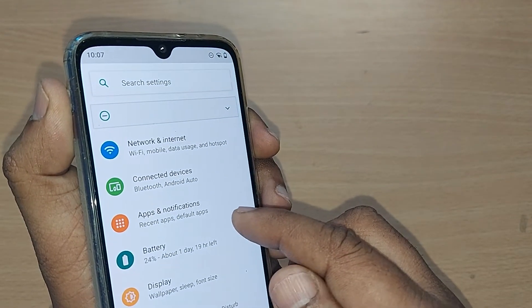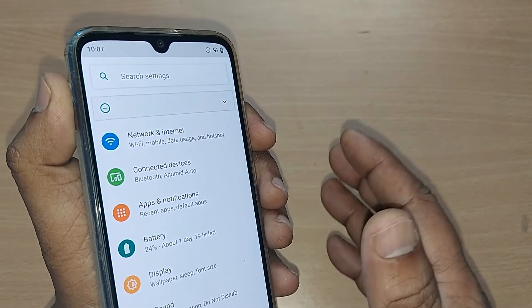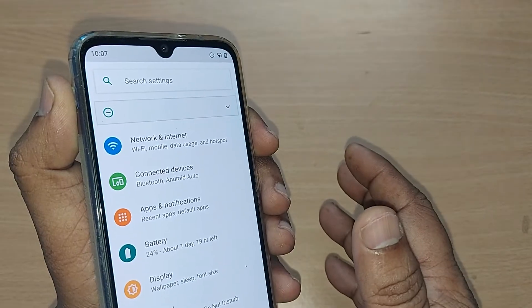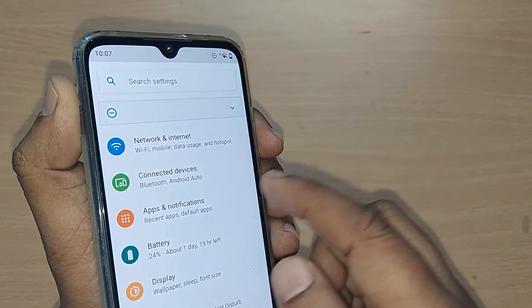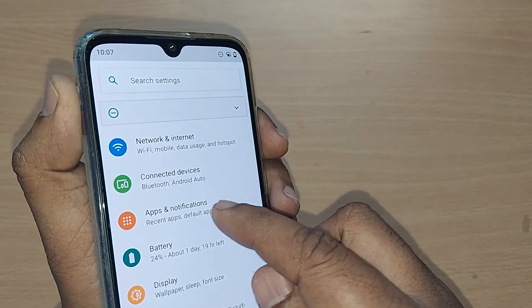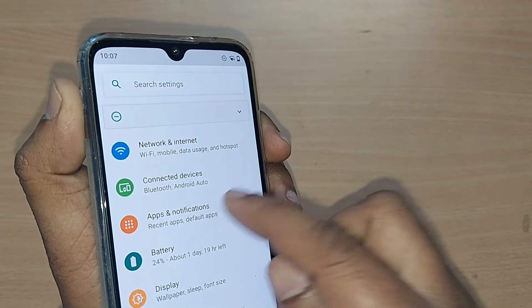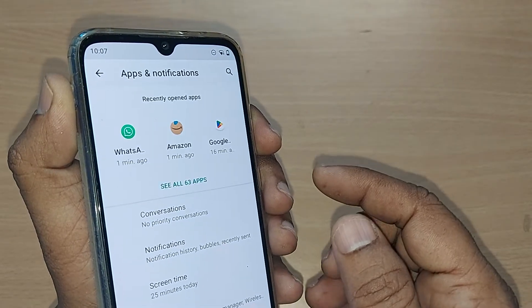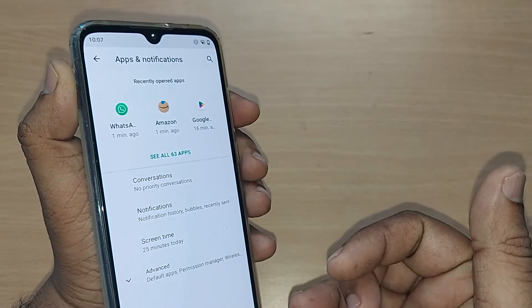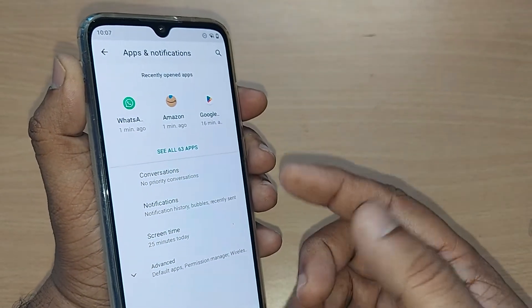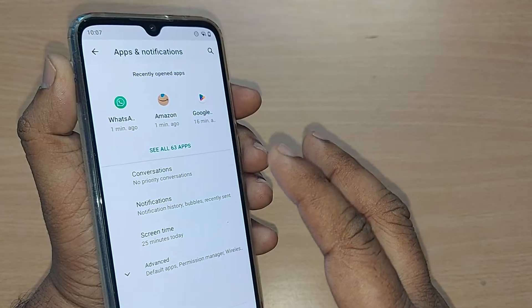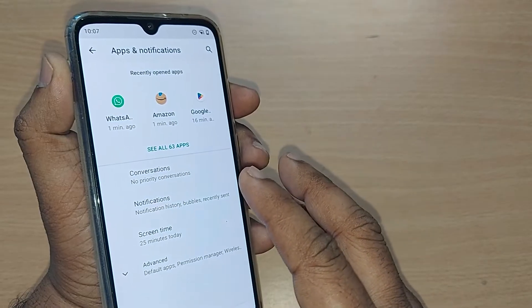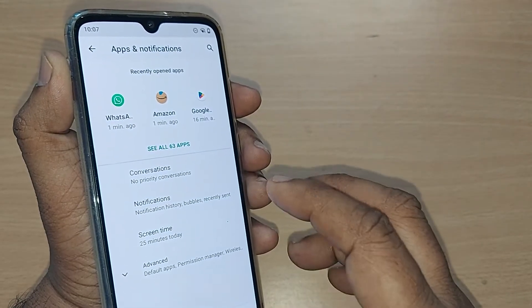In the Settings menu, there will be an option for Apps and Notifications — on some phones it may be labeled as just 'Apps' or something different. Get into Apps and Notifications, and upon going there, all the apps downloaded on your phone will be shown.